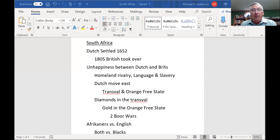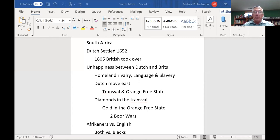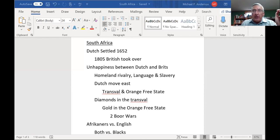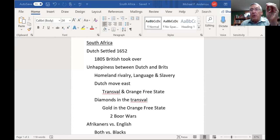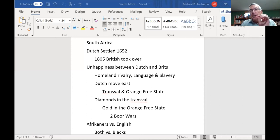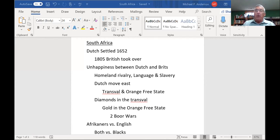South Africa has always had people living there. The Africans lived there, but as far as Europeans, the Dutch were the first to settle in 1652. They were trying to go from Europe around Africa to get to Asia, and the Dutch dominated that trade for a long time.